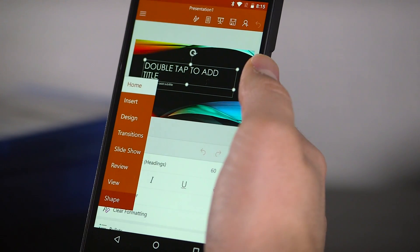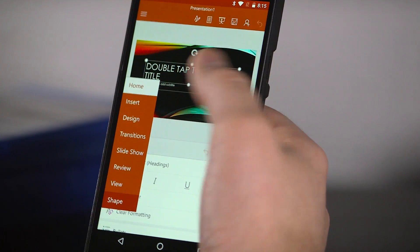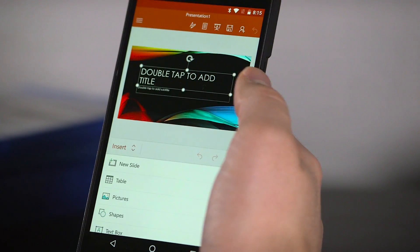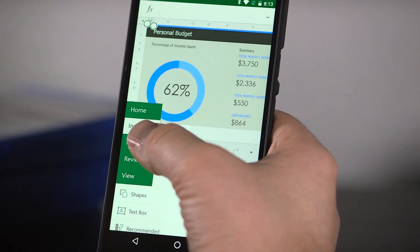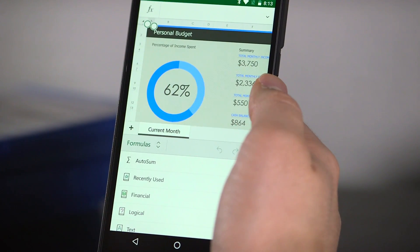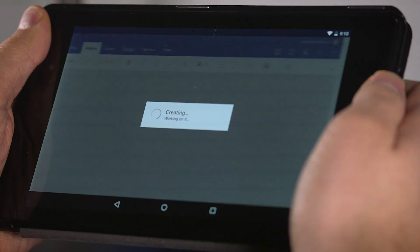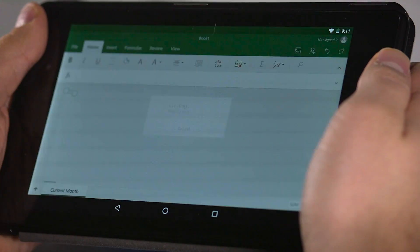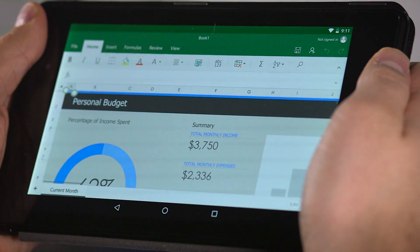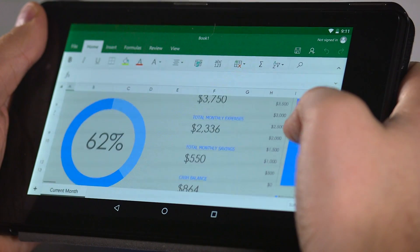On a phone, most of the editing options are condensed into a picker that slides up from the bottom, allowing you to scroll through options you'd find in the ribbon on a desktop. On a tablet, the full ribbon is out on display and looks very similar to any of the apps running on full-blown Windows or OS X.